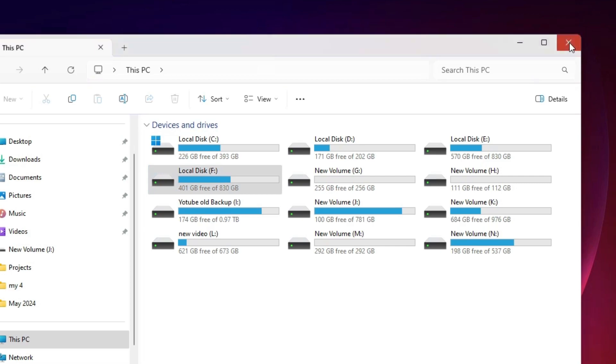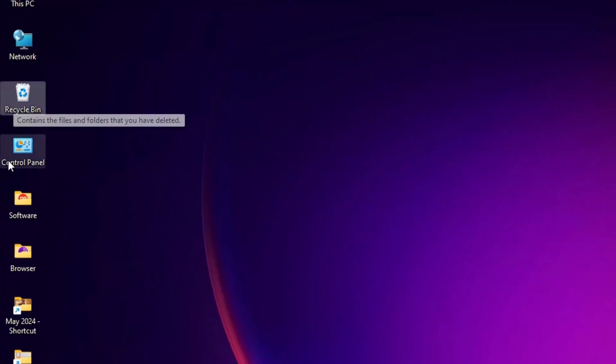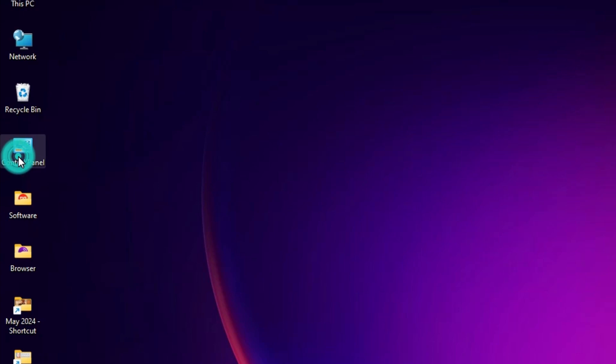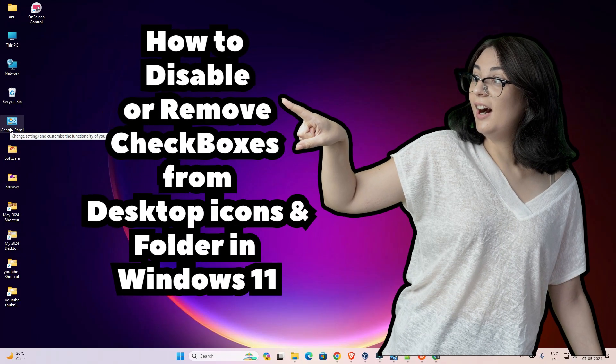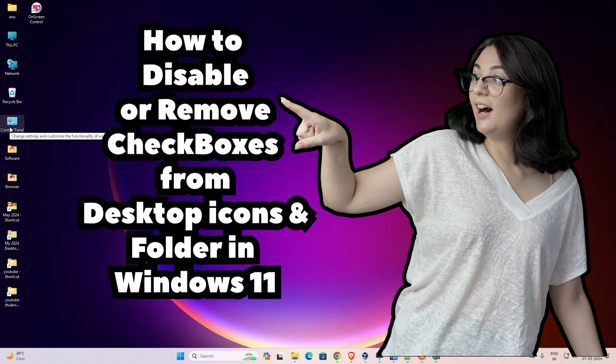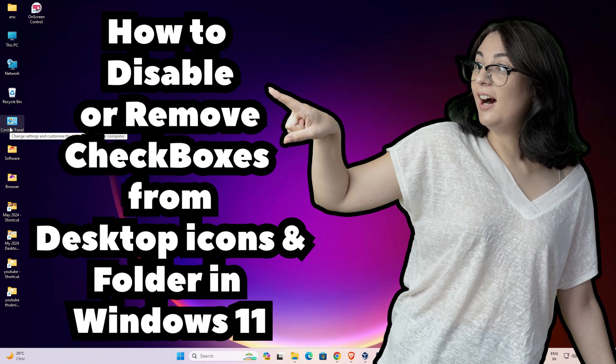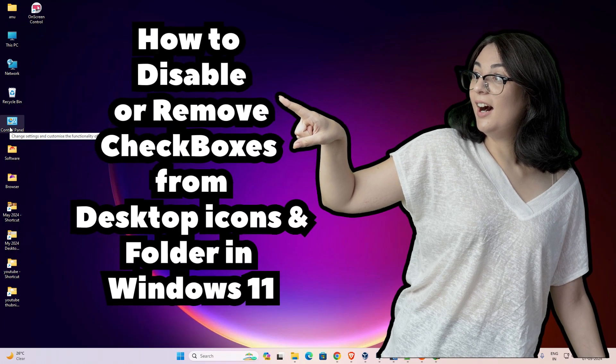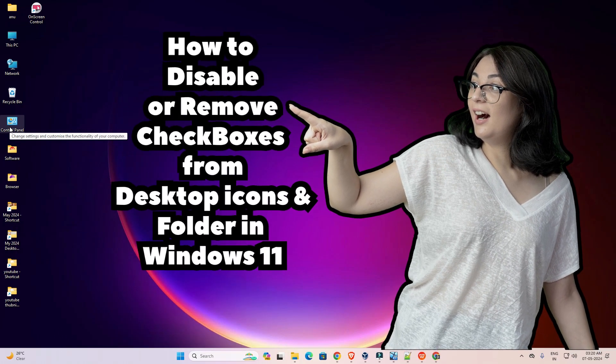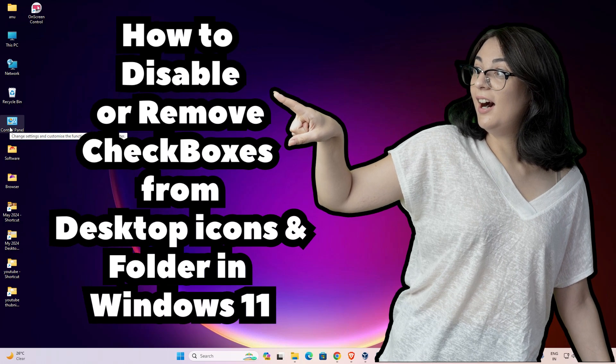And go to anywhere. Now we see our problem is solved - checkboxes are removed or disabled from the folders, icons or shortcuts. So guys, this is the simplest way to disable or remove checkboxes from desktop icons, folders, or from anywhere in our Windows 11 PC or laptop.